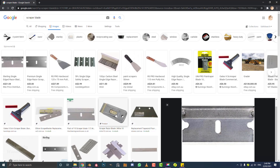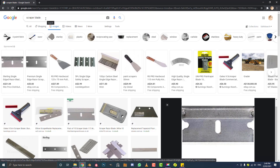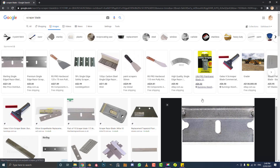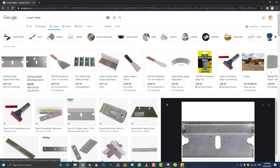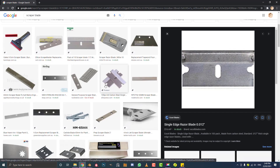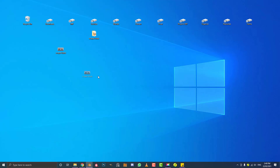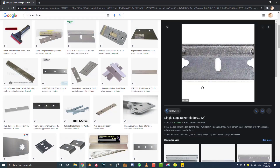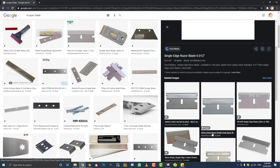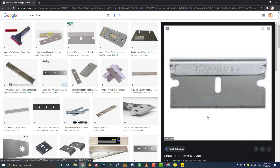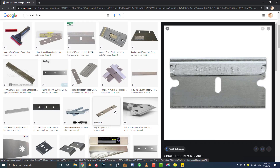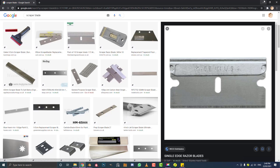Go ahead and open up your search browser — Google or Bing, whatever — go to images and type in scraper blade. Find one that has kind of a front-on view. I just went ahead and scanned my own because I have some scraper blades. So I've got the scan here on my desktop — a front-on view of the blade. It really doesn't have to be anything too spectacular. Just download it, put it on your desktop, and we can get started.